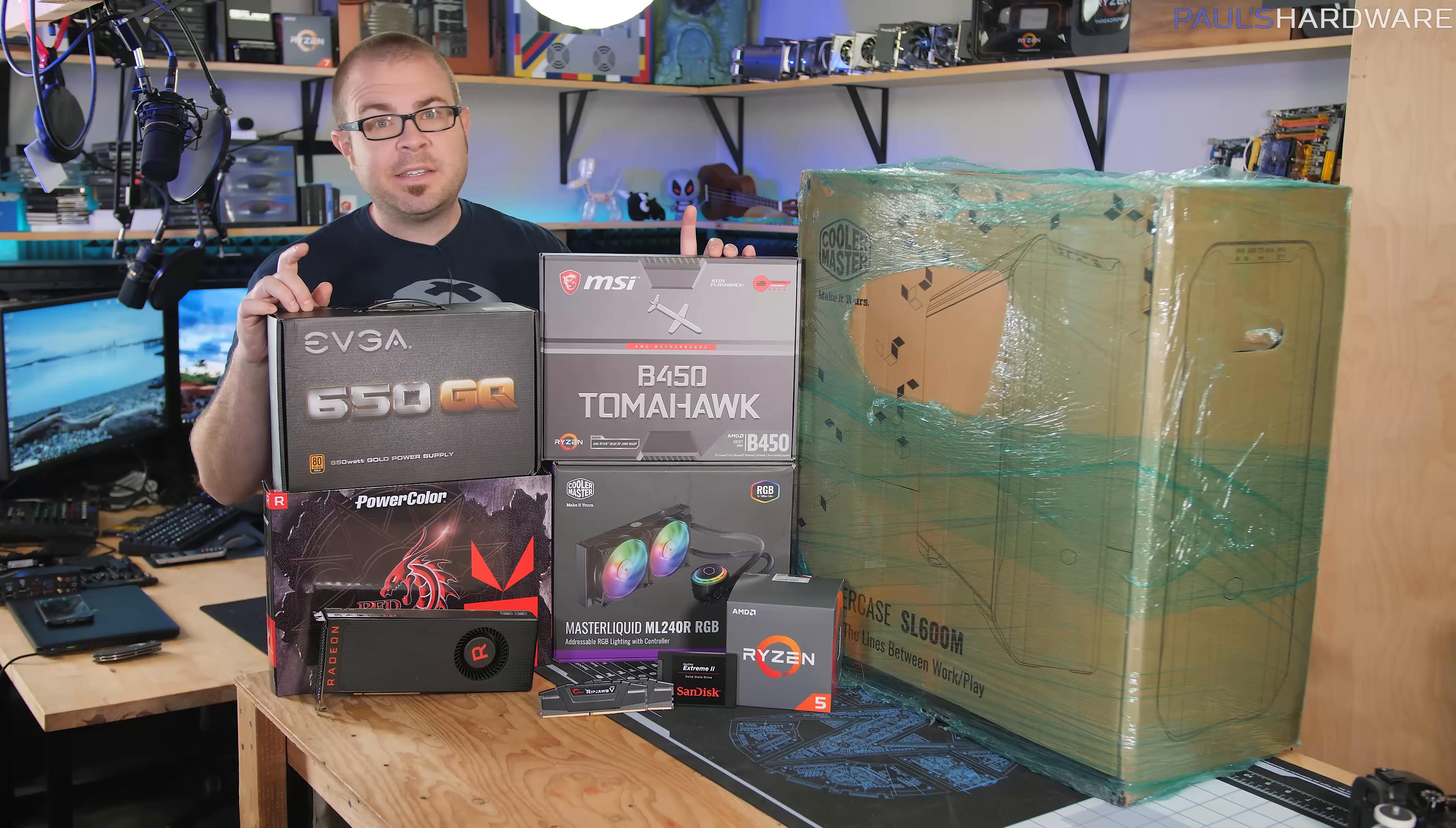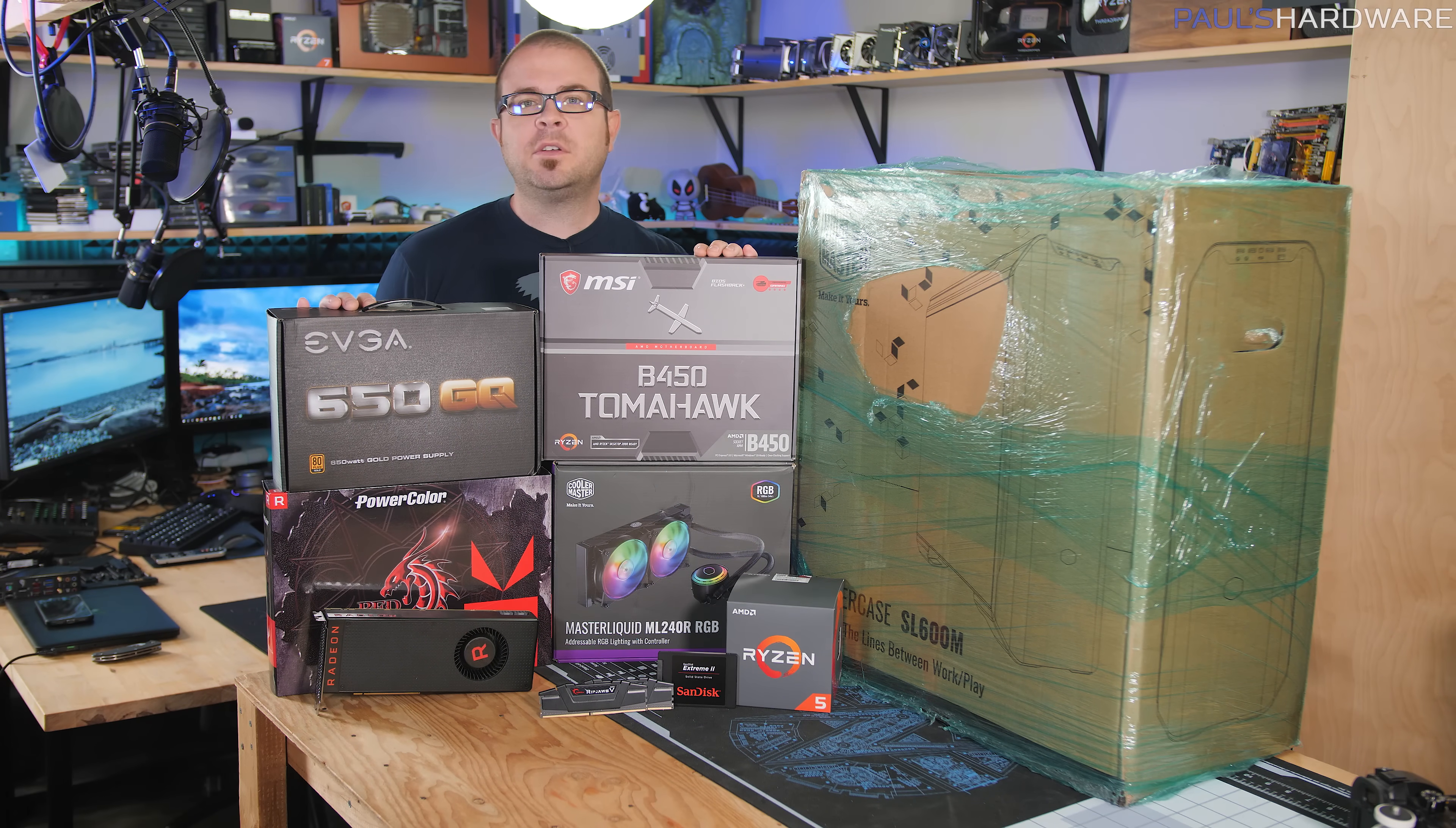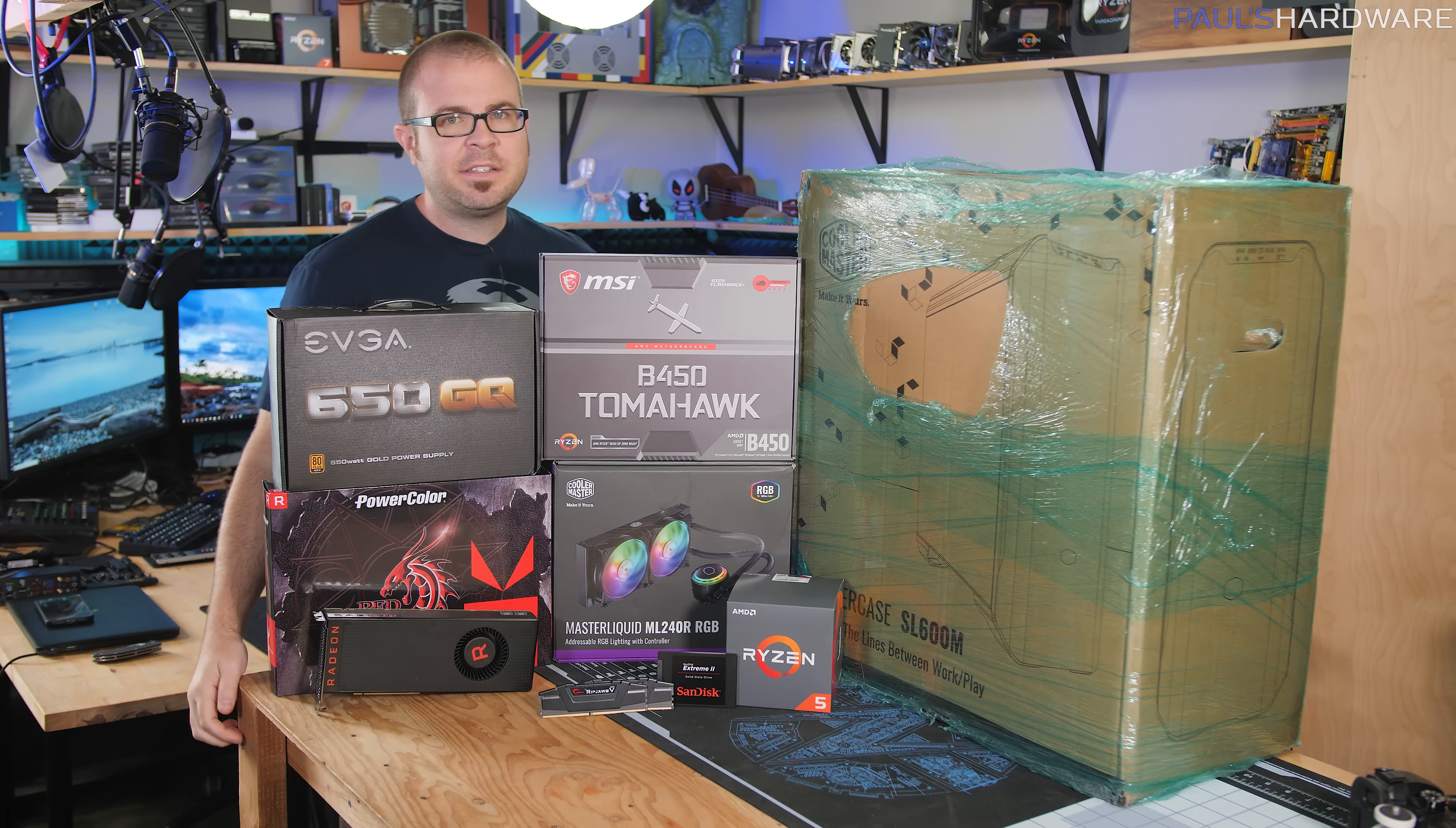What's up guys, welcome back to Paul's Hardware. This is my monthly build video for November 2018. I have a system here, I'm gonna put it all together today.